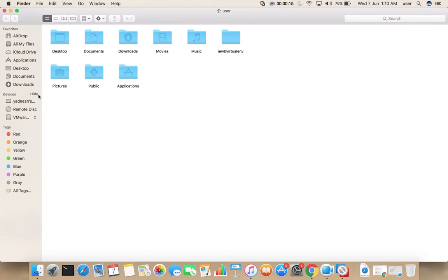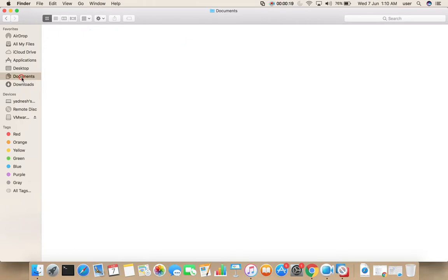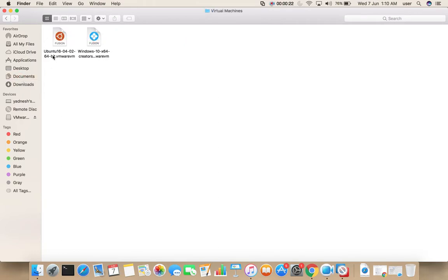I have saved files of those virtual machines in Documents under the Virtual Machines folder. These are the files of those two virtual machines: Ubuntu and Windows 10.